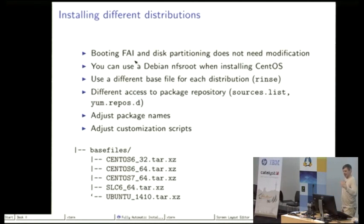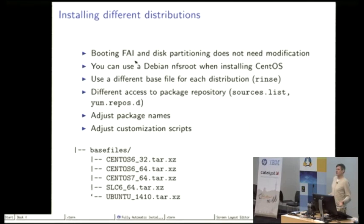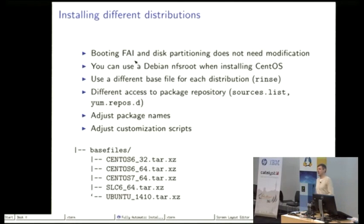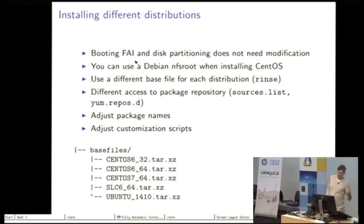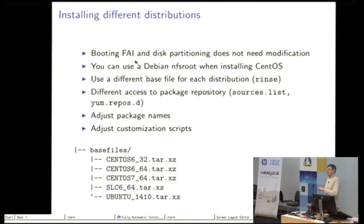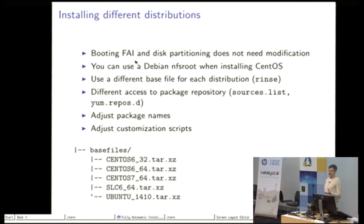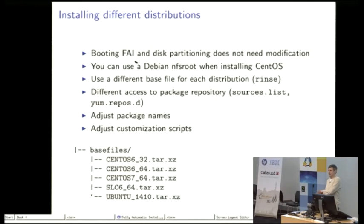The booting up part of FAI does not need any modification if we want to support a new Linux distribution. There are also users that are installing different Linux distributions with only one NFS root. So you can use a Debian NFS root for installing other Linux distributions. This works really nice.